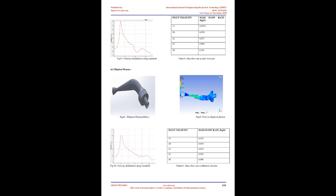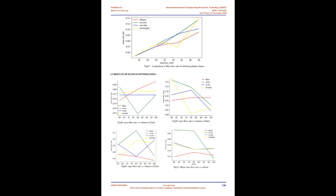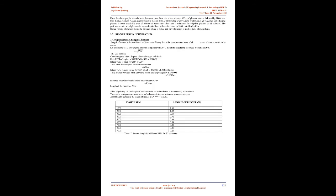C equals √(γRT), where R equals gas constant. Calculating the value of speed of sound we get C equals 349 m/s. Peak RPM of engine is 9000 RPM. In RPS equals 9000/60. Intake valve is open for 288° of 720°. Time taken for complete revolution equals 60/9000 equals 0.006 seconds. Intake valve remains closed for 432° which is 432/720 equals 1.2 revolutions. Time it takes between when the valve closes and opens again equals 1.2 × 0.006 equals 0.0072 seconds. Distance covered by sound in this time equals 0.0096 × 349 equals 3.34 meters.